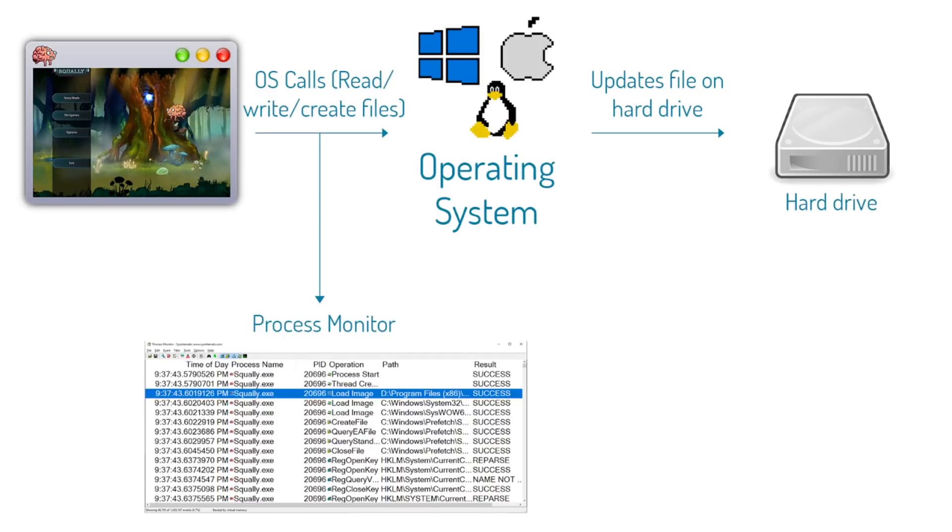On Windows, Process Monitor is one tool that you can use to do this, and it's developed by Microsoft. As for other operating systems, I'm not sure what the equivalent is, you'll have to Google around. As usual, I'll put a link to the tool in the description. Let's jump into a live demonstration of this tool.